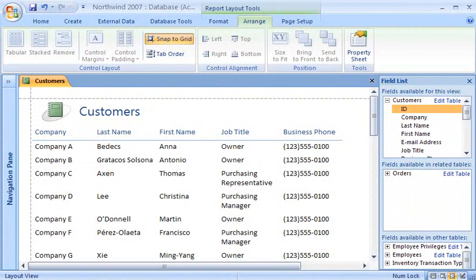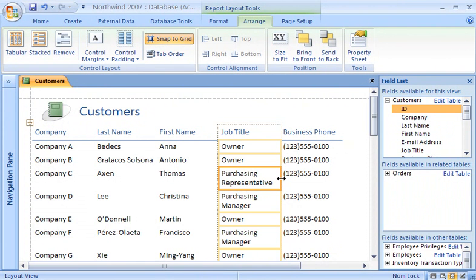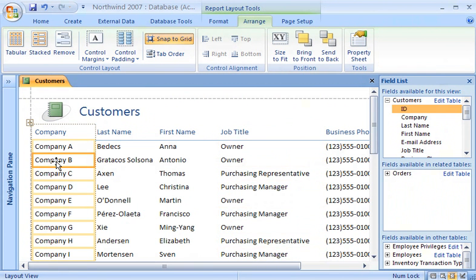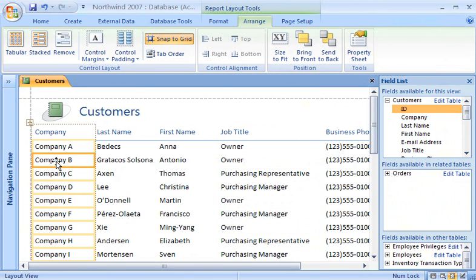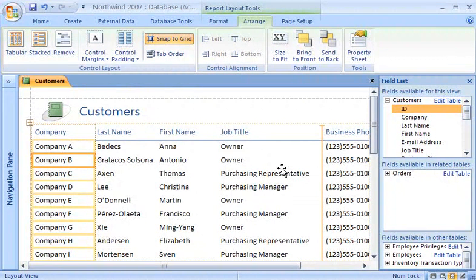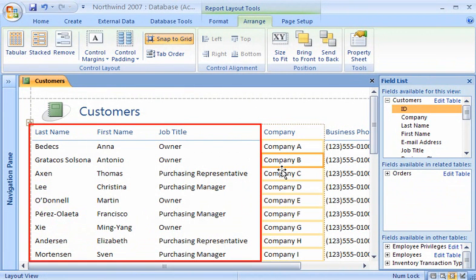If I want to adjust the width of a column, all I have to do is click anywhere in the column and then drag the border until the column is the width that I want. To change the order of the columns, I just drag a column to where I want it. As I drag the column, a vertical insertion bar appears to show me where the column will be placed when I release the mouse button. Notice how the company label moved with the column, and how the other columns automatically moved to the left to fill in the gap.